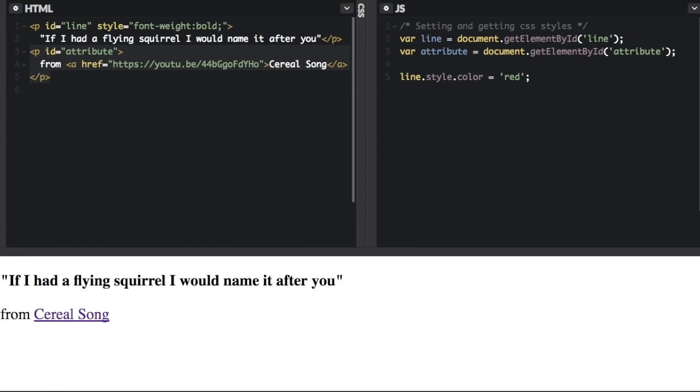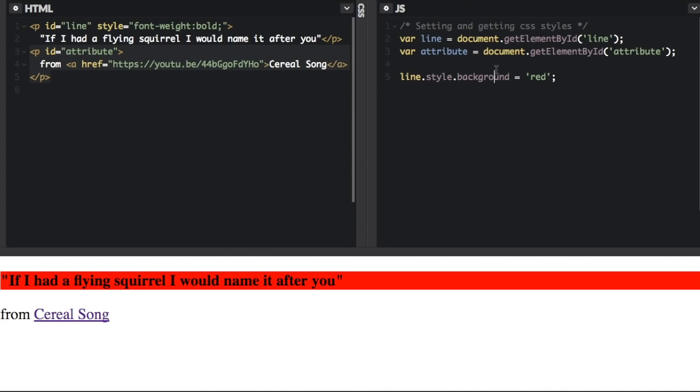We're going to set that to red. So if I run that, you'll see now we have red text. You can also change this to background, and we're going to make the background red.